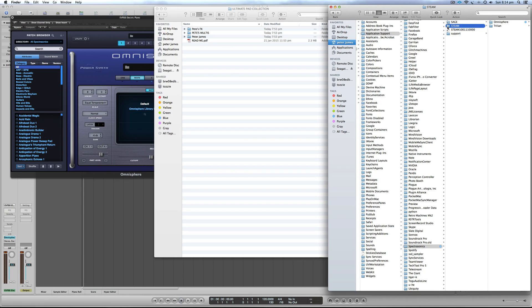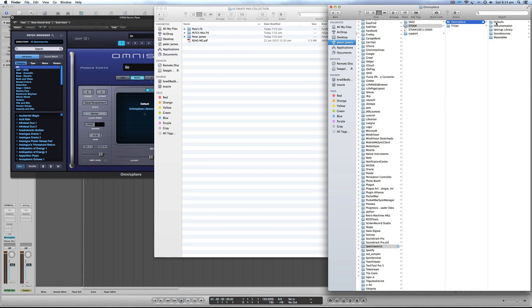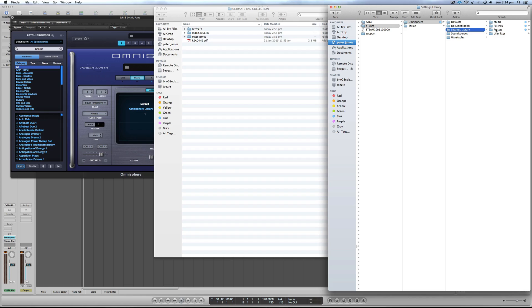Without going into too much detail about aliases, basically it's just redirecting my computer to a different location for my Steam folder — it means I can install my Steam folder on another hard drive and direct my computer there. Inside, go to Omnisphere, Settings Library, and you'll see three folders: Multis, Patches, and Presets.